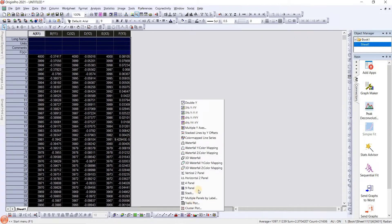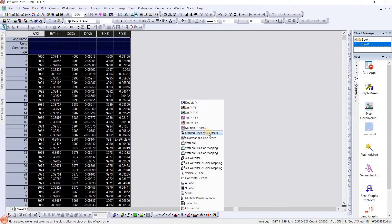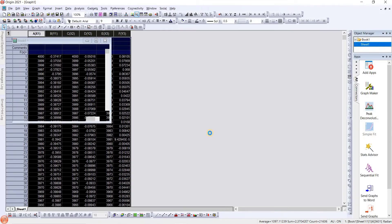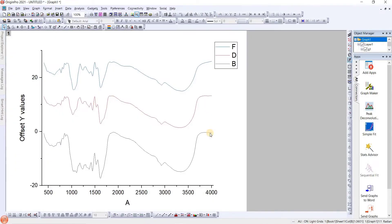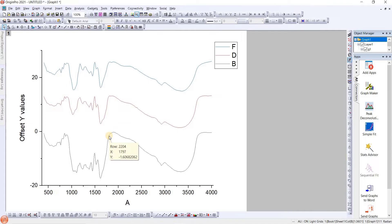Just click on stack, and here we will find the stacked line by y-offset. We will click on this. So we got the multiple graphs in a single graph with the y-offset. This is our plot.